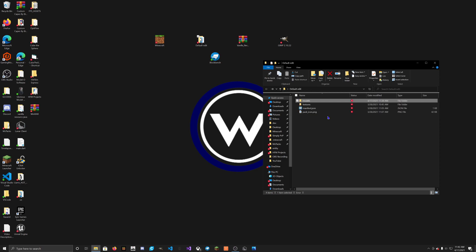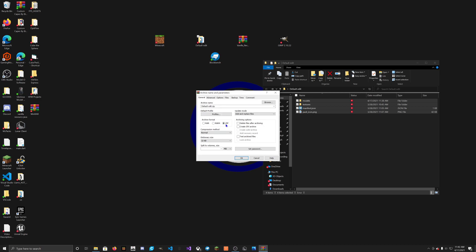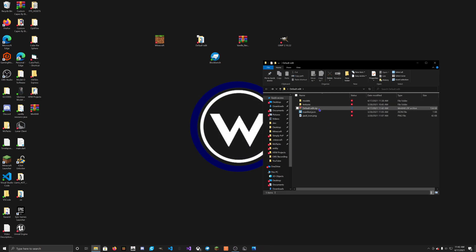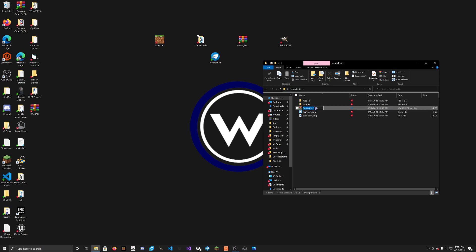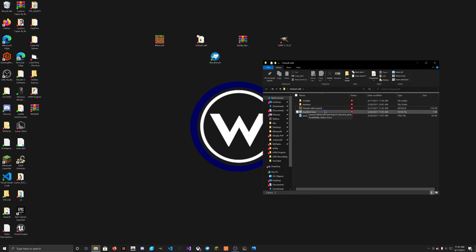Now we're going to turn this back into an MCPack file. What you're going to do is right-click and select Add to Archive, click Add to Archive, and click Zip — make sure it's on Zip, don't change anything. Click OK. Then select this file and rename it to .mcpack, and press Enter. Now we have this defaultedit.mcpack.